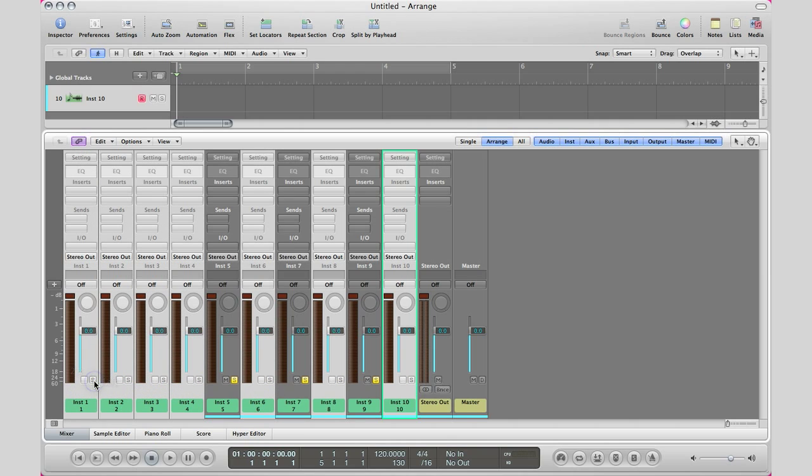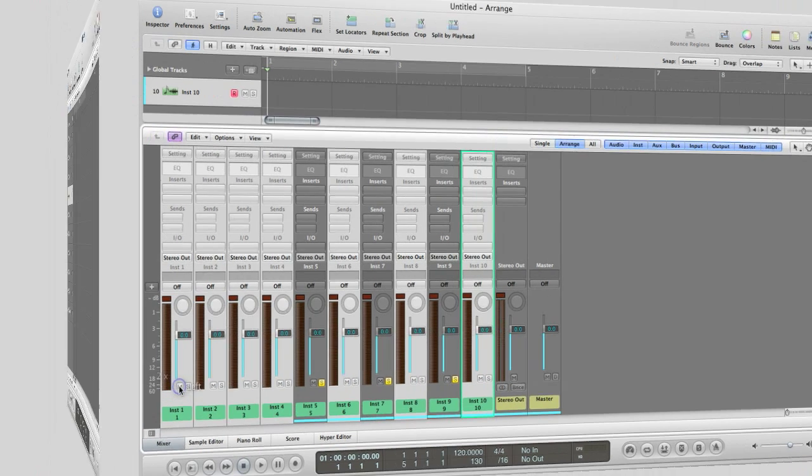That's how you quickly solo or mute tracks in your mixer window.